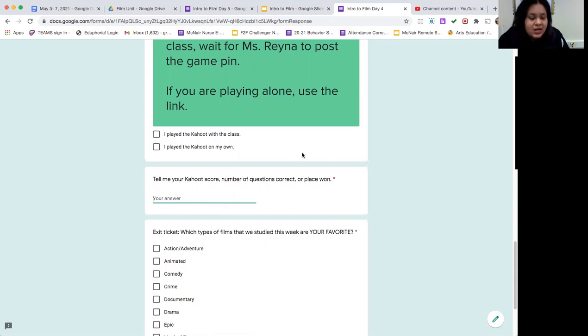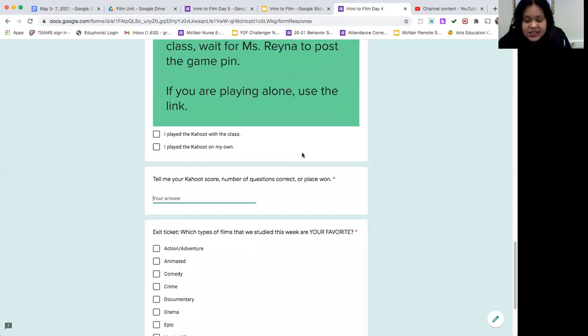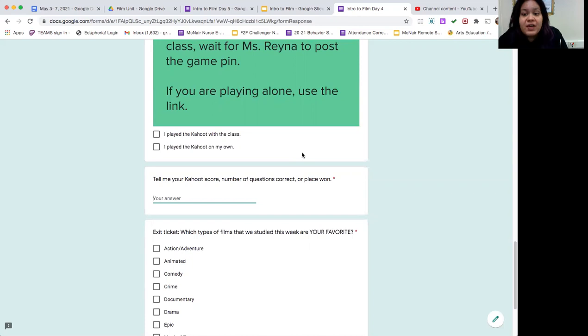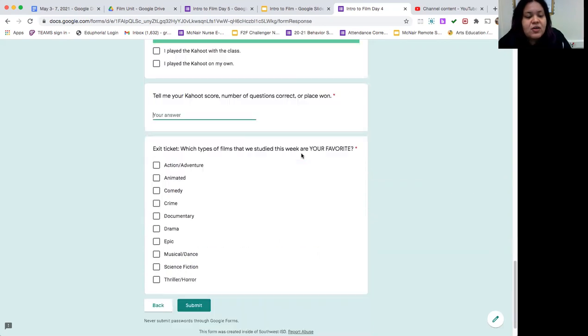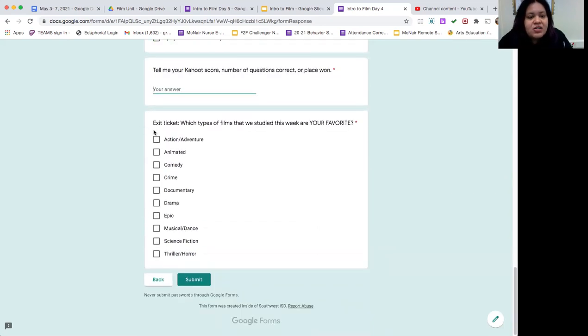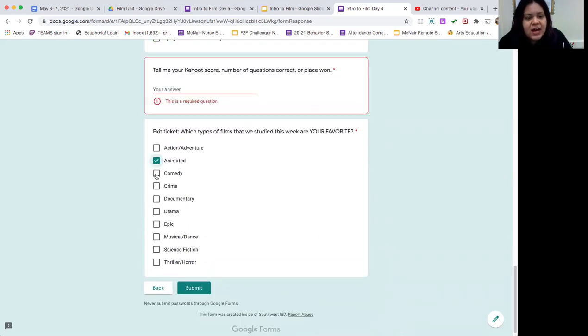And then the last thing you'll do is you will tell me on your exit ticket question, what types of films we studied this week were your favorite ones to learn about? This is kind of similar to the question I asked you yesterday of which ones do you want to learn more about, but now I want to know which ones are your total favorite. They are check boxes, so if you like multiple categories, you can choose multiples if you want, or pick at least one.